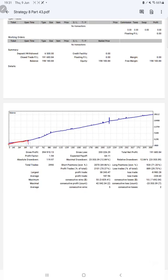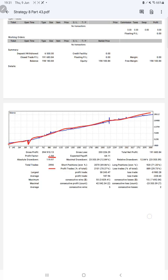Next we have the trading account statistics from the statement. First of all, this is a graph constantly growing. Profit factor is 1.94, total number of trades are 2,990, expected payoff is $64, average profit and loss is $187 and $228, which means the risk-reward ratio is 1 to 0.82.